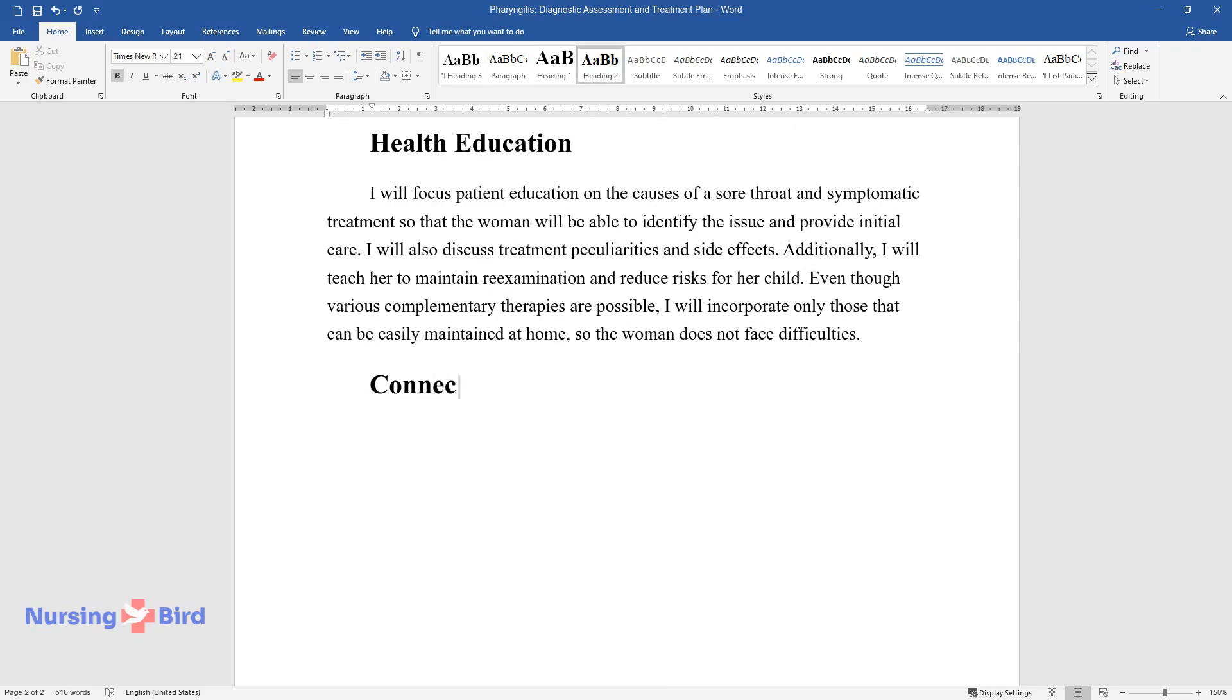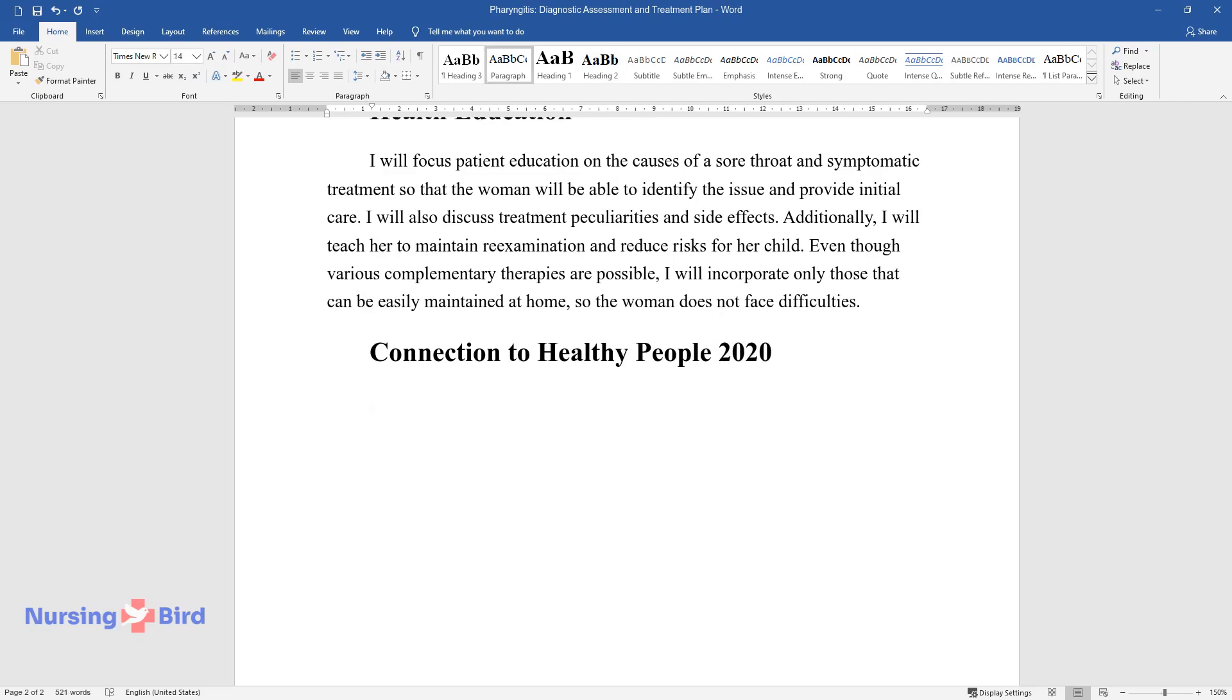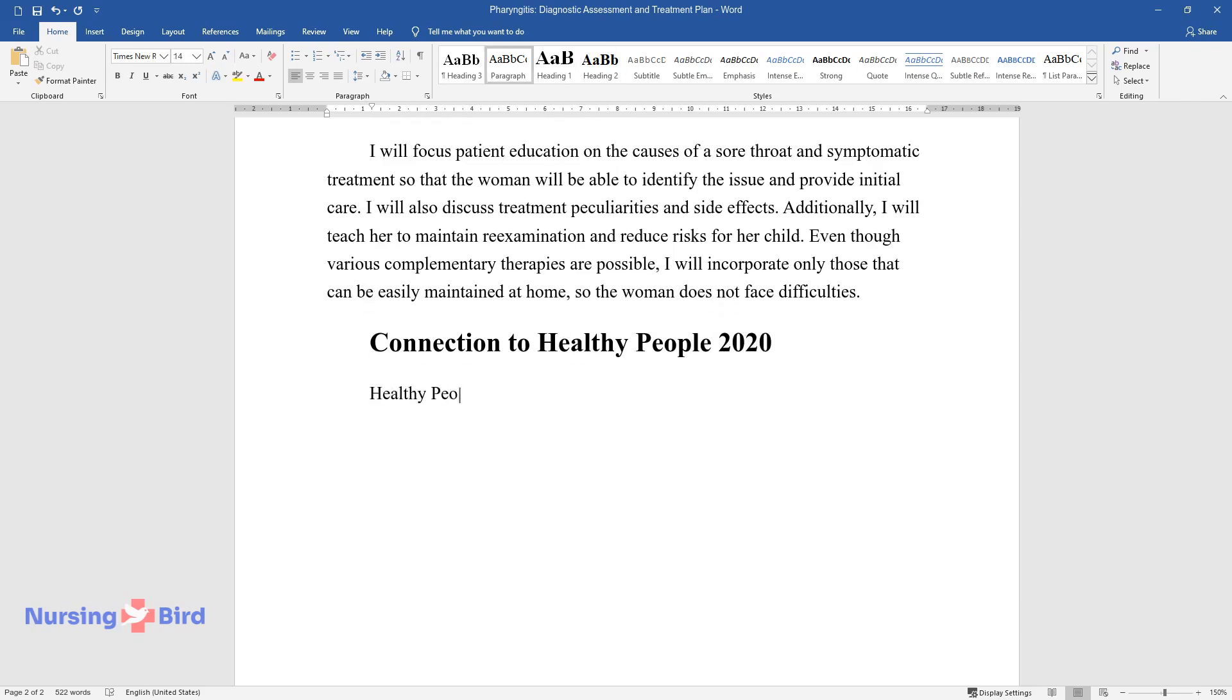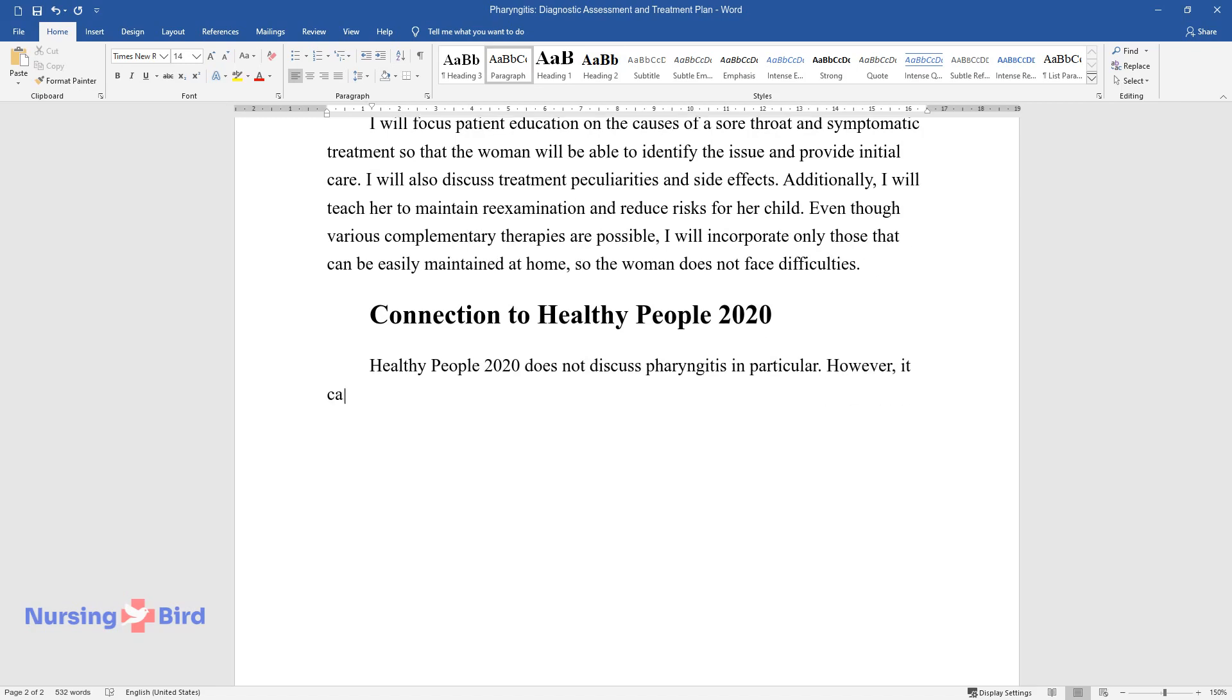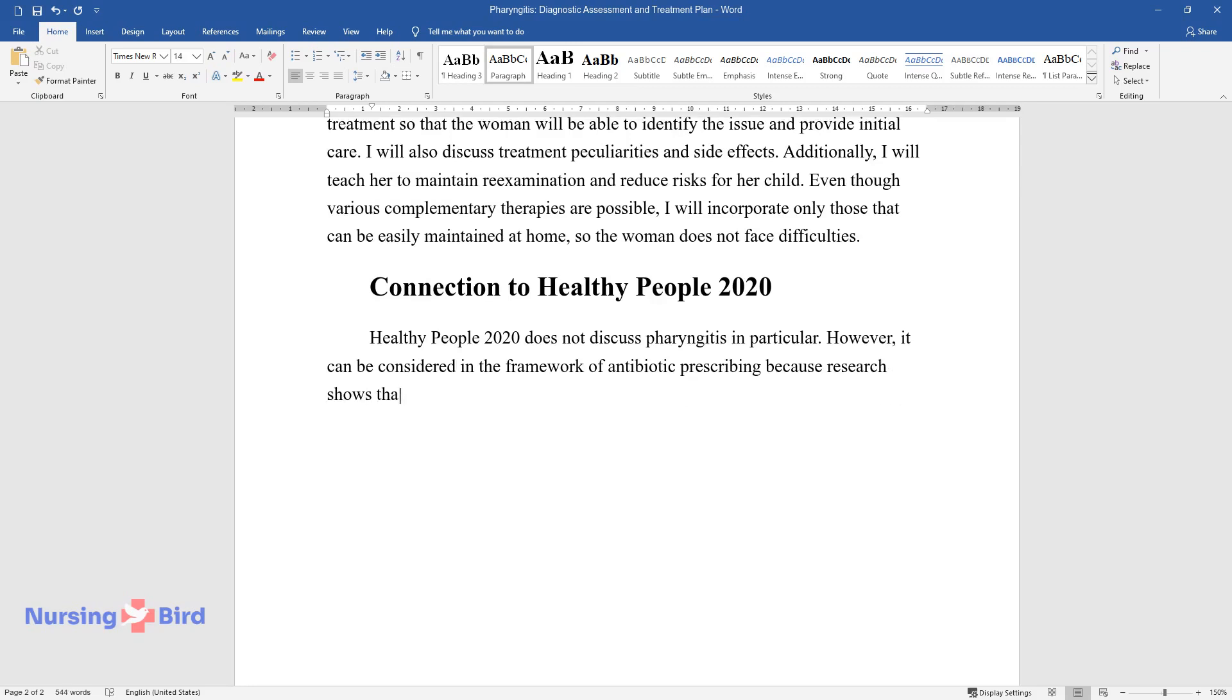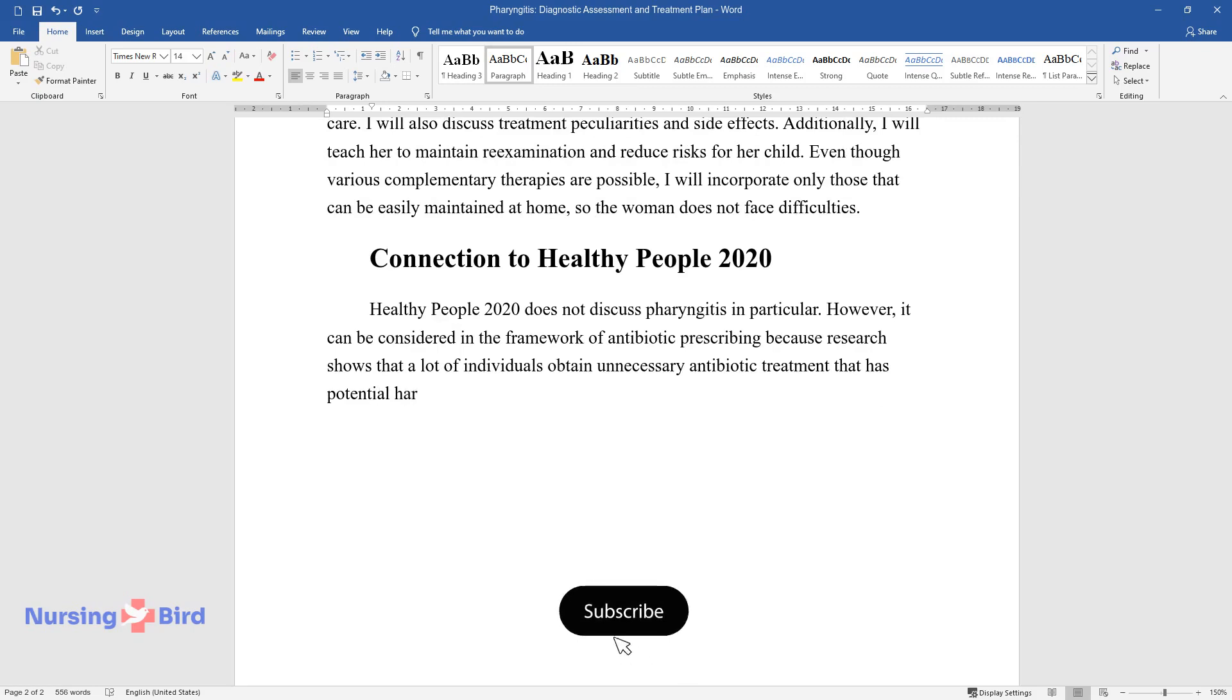Connection to Healthy People 2020. Healthy People 2020 does not discuss pharyngitis in particular. However, it can be considered in the framework of antibiotic prescribing because research shows that a lot of individuals obtain unnecessary antibiotic treatment that has potential harm to their health.